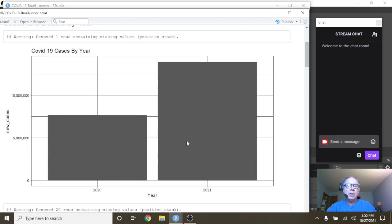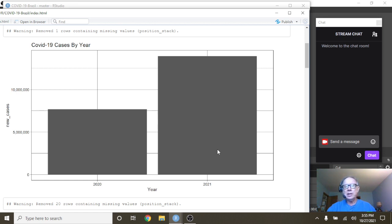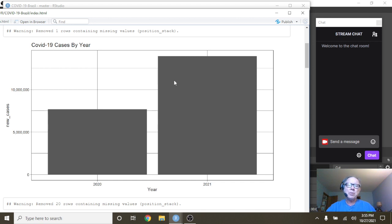We don't know the distribution over time of these cases, plus we don't know how many people are vaccinated.